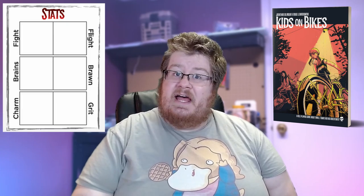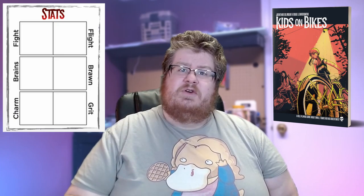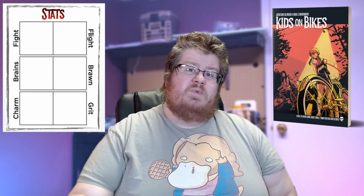The first thing you're going to have to do is assign your statistics. Every character in Kids on Bikes has six statistics: Brains, Brawn, Fight, Flight, Charm, and Grit. Into each one of these stats, you will assign one of the six standard dice — a d4, a d6, a d8, a d10, a d12, and a d20. Whenever you need to make a roll of that appropriate type, that is the die that you will roll.